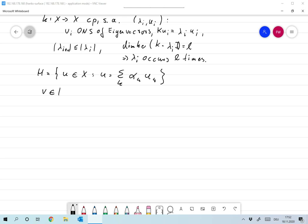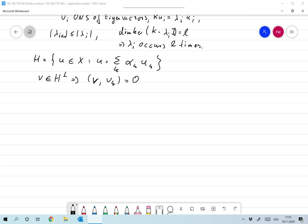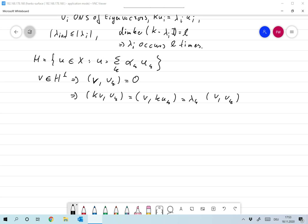Let v be an element in H-perp. That means the scalar product of v and any u_k is zero. If that is the case, then the scalar product of Kv with u_k equals the scalar product of v with K u_k, which equals lambda_k times the scalar product of v and u_k, and since that is zero, Kv is also in H-perp.